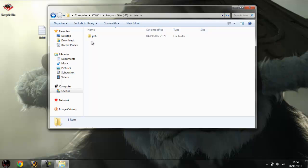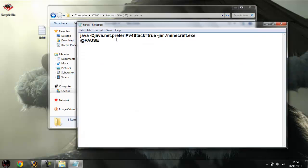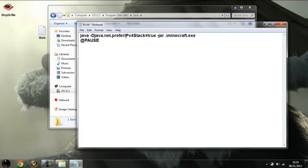And usually the problem with some people is having Java 7. And Java 7, as you can see in the fix, Java 7 tends to prefer going for IPv6, which is what causes the error for most users.